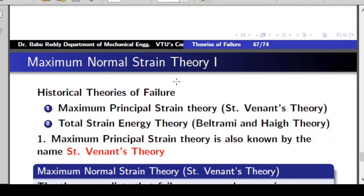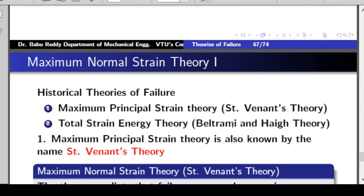In addition to the well-accepted theories of failure for ductile and brittle materials, we will also study two more theories which are called theories of historical significance. When we say historical significance, these were theories proposed earlier, but now we don't use them anymore — some other theories are far better. We study them here only for the sake of completeness.